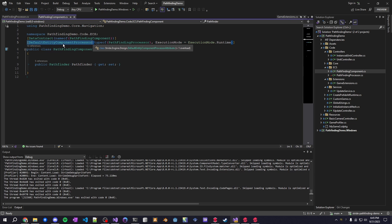And then there's also the default entity component processor so what this does is it creates the entity processor in the scene if it doesn't already exist so you can access this entity processor from anywhere within the services of the game.